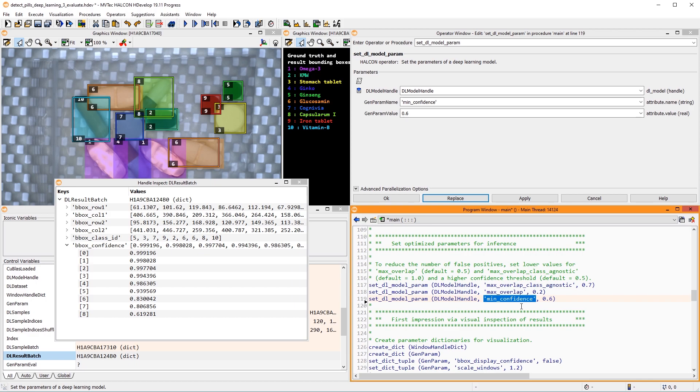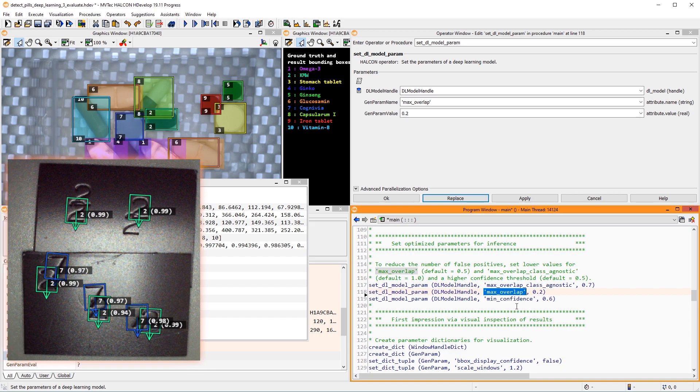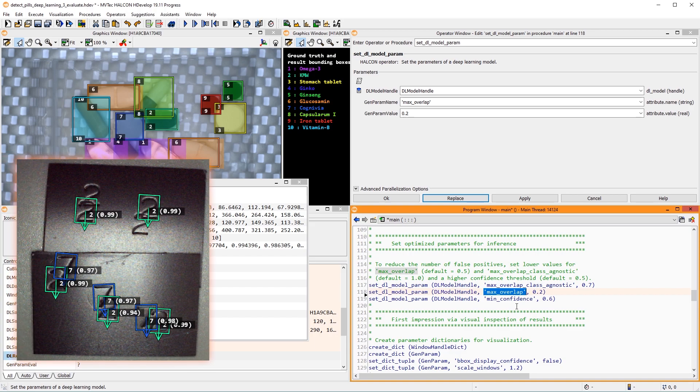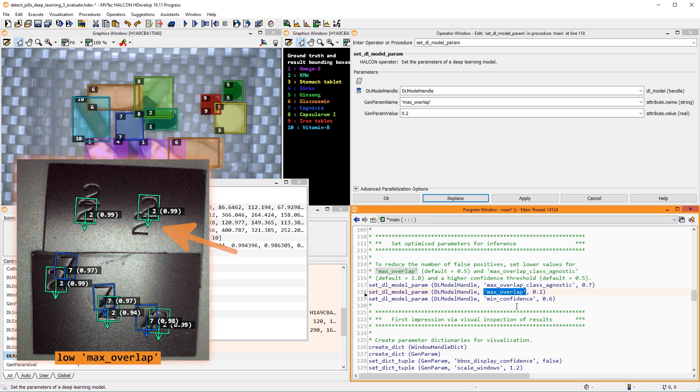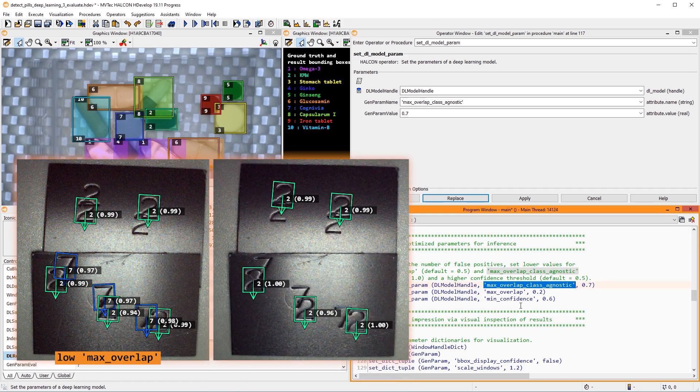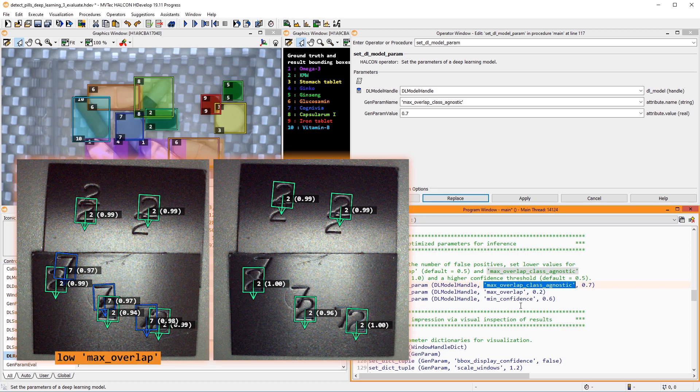Also, object instances may overlap. MaxOverlap determines the allowed overlap of the same class. In this example image, a low MaxOverlap filtered out overlapping detections of the same class. In contrast, the parameter MaxOverlap class agnostic sets the allowed overlap independently of the class. Note the result here when using a low MaxOverlap class agnostic.